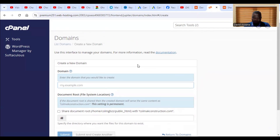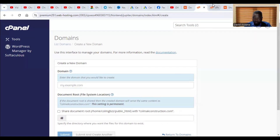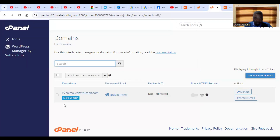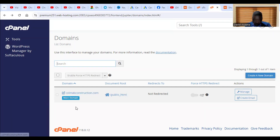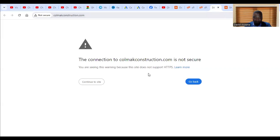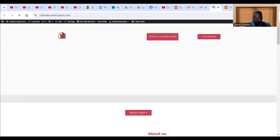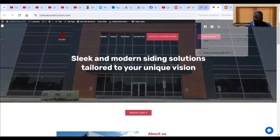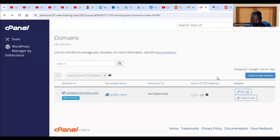After you click Submit, it will create the new domain. You will then be taken to an interface where you can see both your main domain and the newly added domain. Click on the new domain. It will open an interface for that domain — from there you can go back one step to reach the main hosting tools.